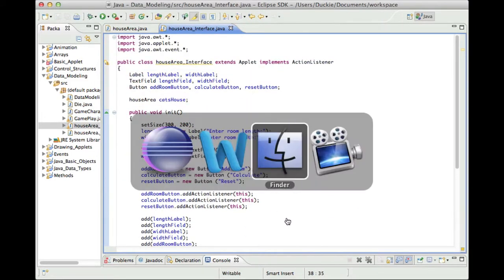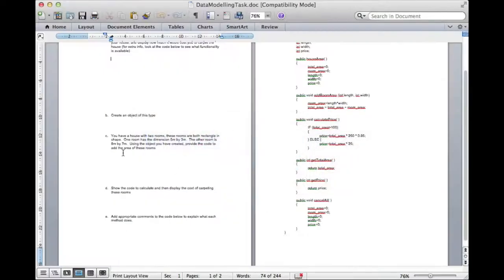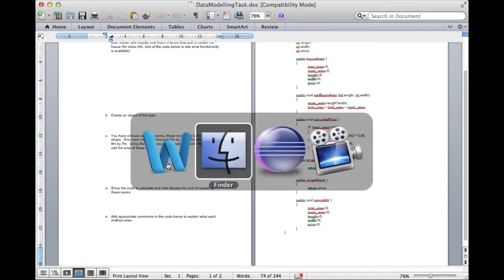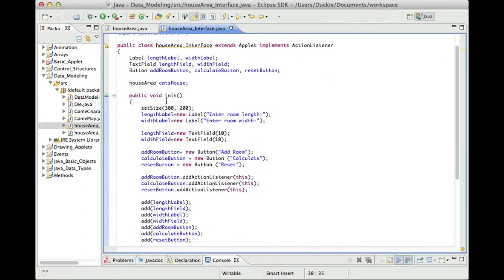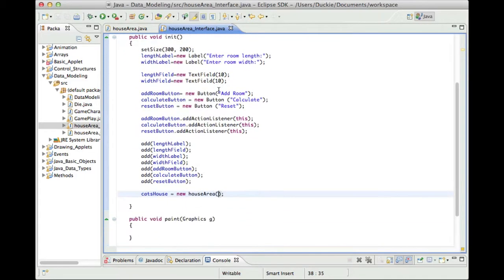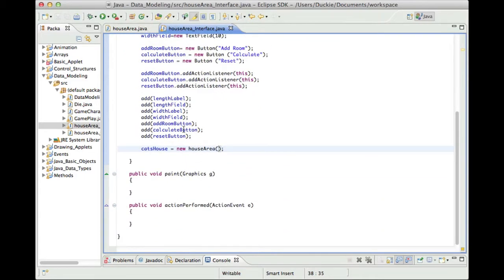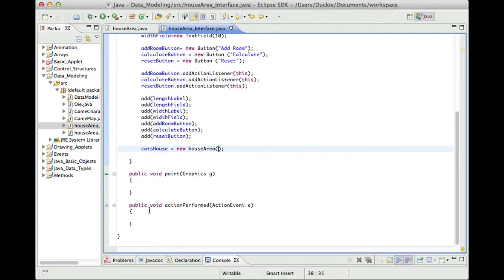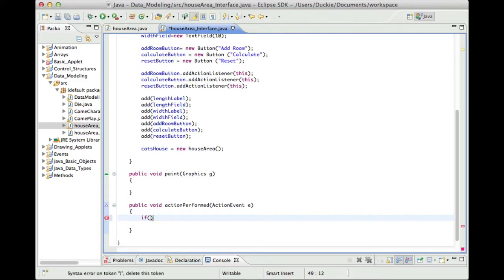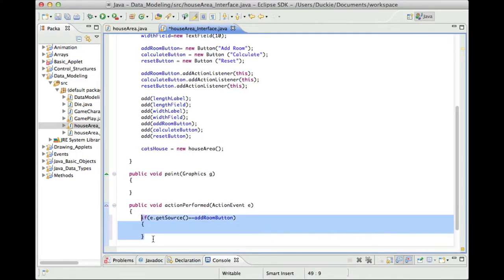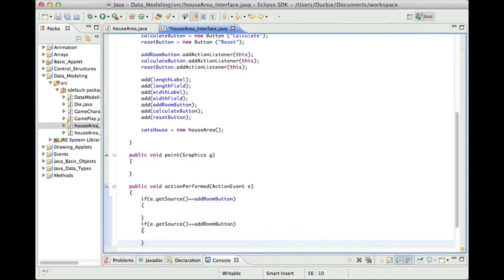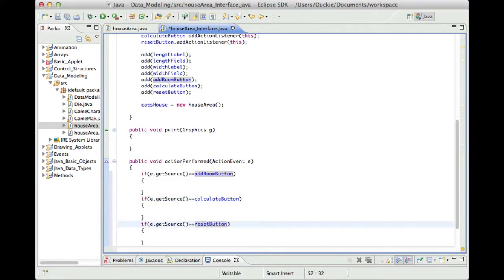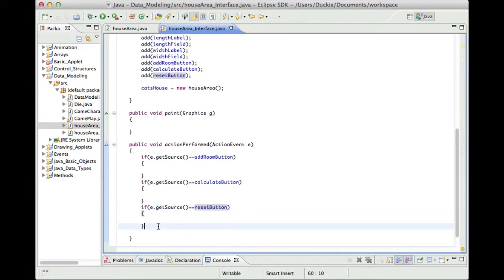Okay in the worksheet it says something about adding the room area of 5 by 3 and then also 8 by 7. What we might do instead of hard coding it with those exact values we might actually use those text fields that we created. So what we need to do is if we're going to enter in a length and a width we need to be able to use those and we're not going to respond, we need to respond to each button differently. So in action perform the first thing we might do is set up a series of if statements to check which button has been pressed. So if e.get source is add room button we're going to do we're going to have a particular response. If the button that was pressed was the calculate button we'll have a different response and obviously if the reset button was pressed we're going to have a different response again and no matter what our response we are then going to repaint the screen.